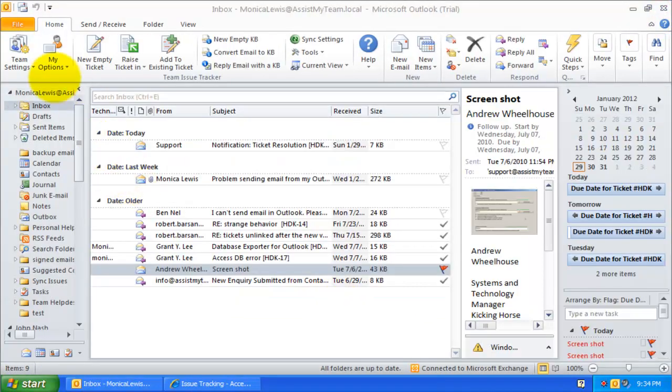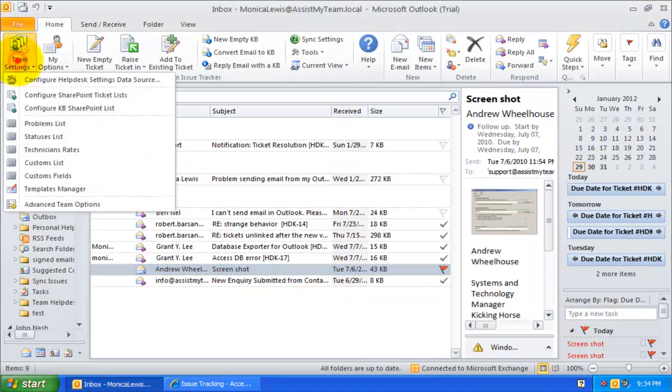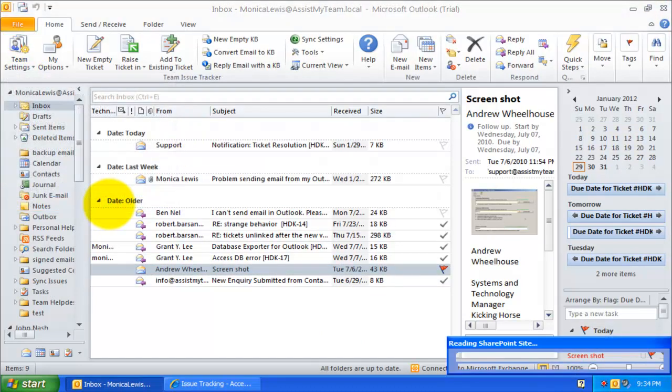Now, let us explore how we can configure a SharePoint calendar to act as a registry for all ticket due dates assigned to technicians.